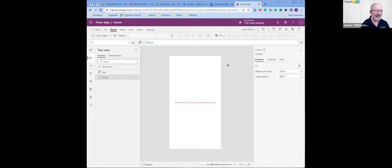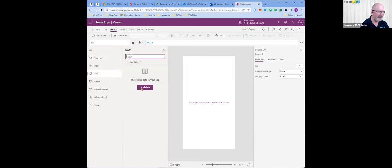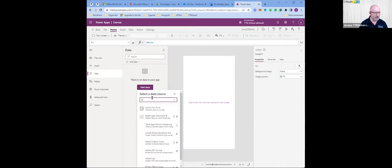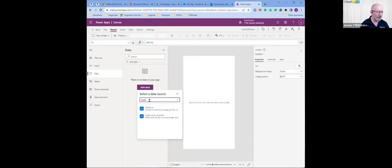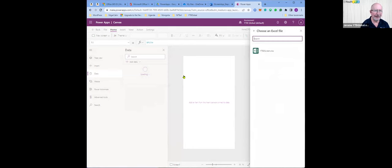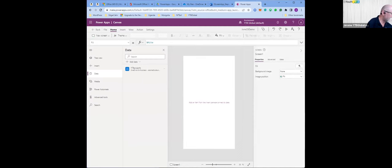We need to select a data source. I'm going to go over here and click on data, click on add data, and search for OneDrive for Business — because that's where the data is. I'm clicking on it. It's this table inside the spreadsheet, and I'm going to make a connection to it. So I'm in the part called building screen one.